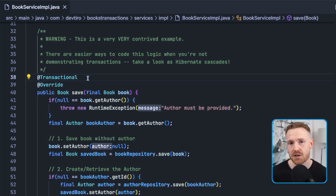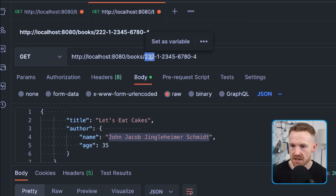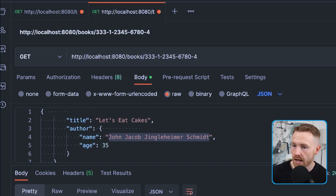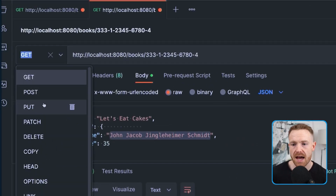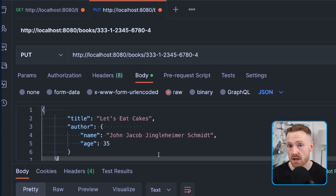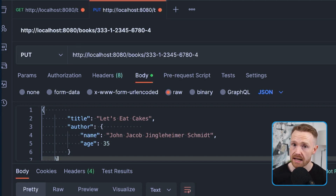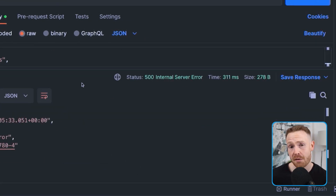Now that our save method is annotated with @Transactional, let's restart the application. The app is running fine. In Postman we change the ISBN to 333, confirm it doesn't exist with a GET returning 404, then switch to HTTP PUT with the same data as our failed case — title 'Let's Eat Cakes', author John Jacob Jingleheimer Smith with a name greater than 20 characters. The only difference is the @Transactional annotation. We send — and we get a 500 as expected.